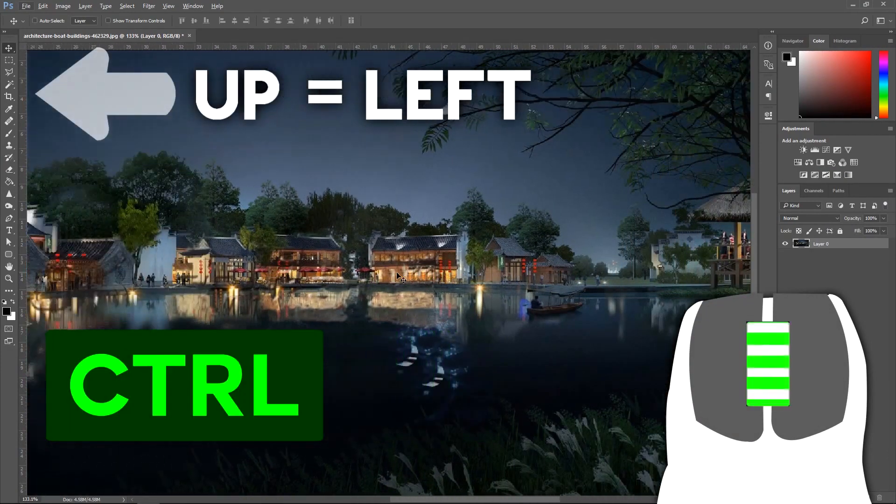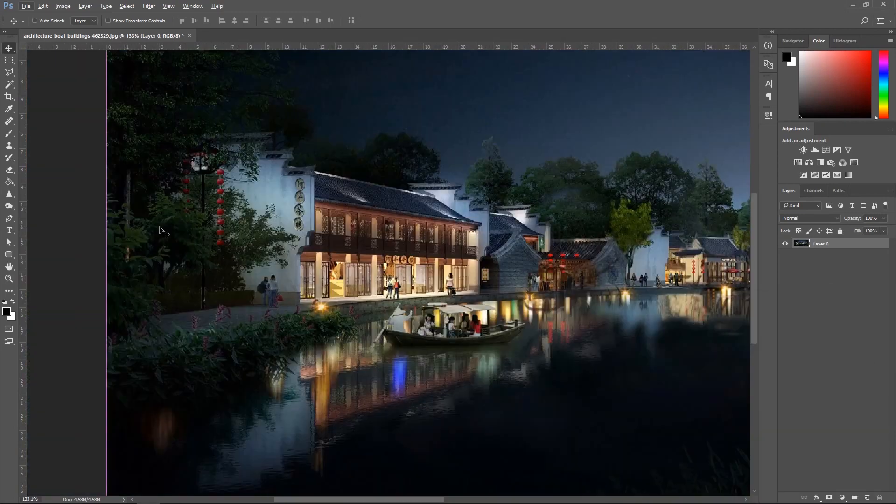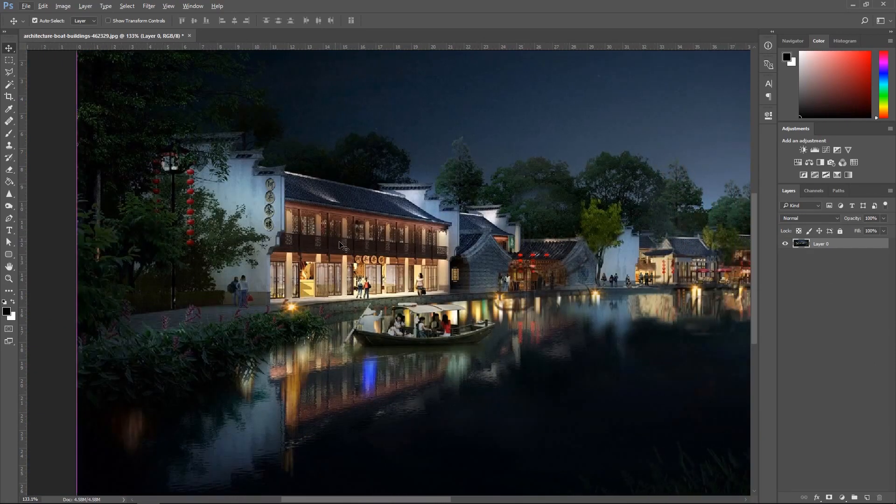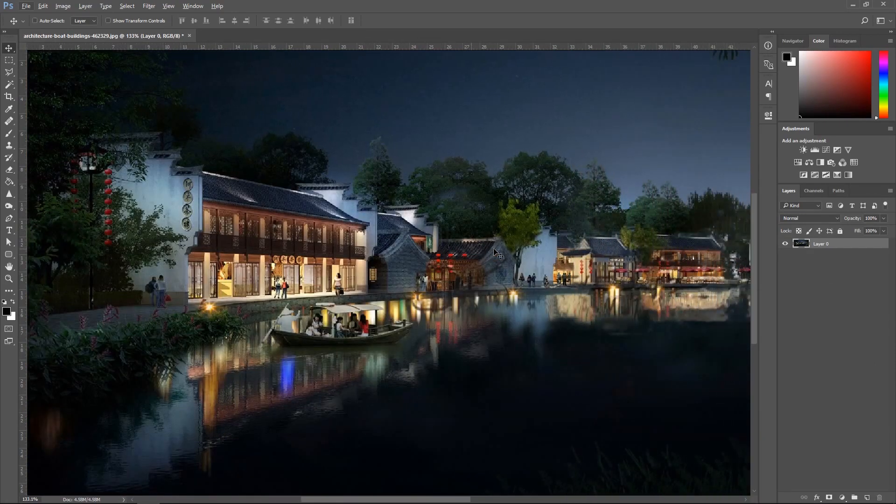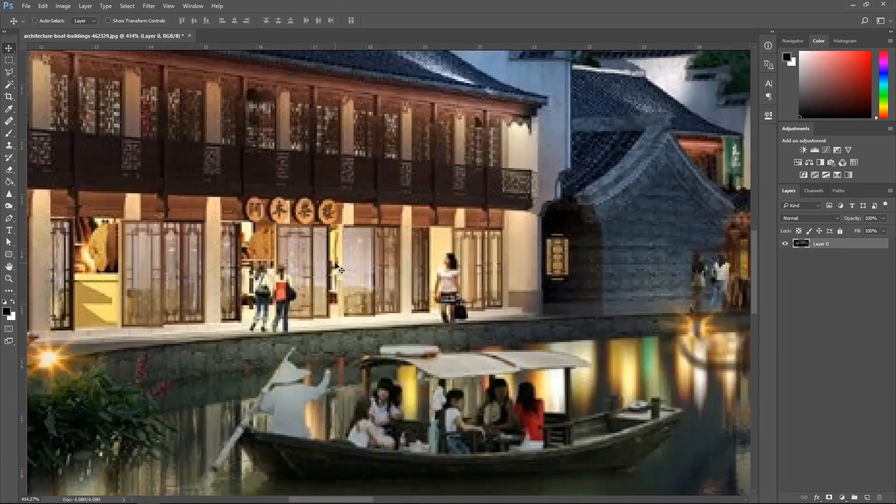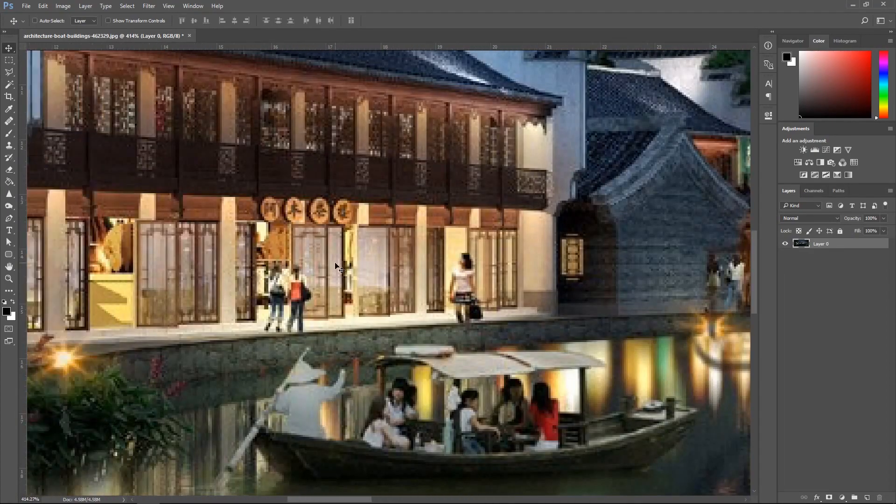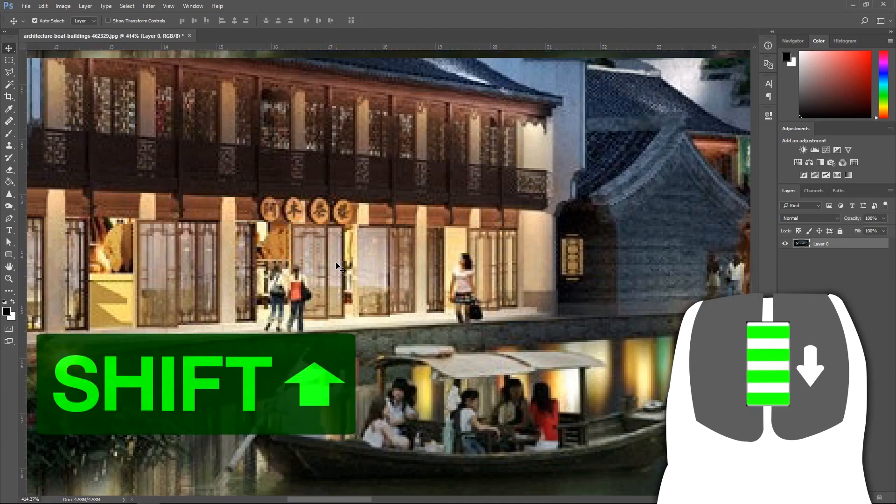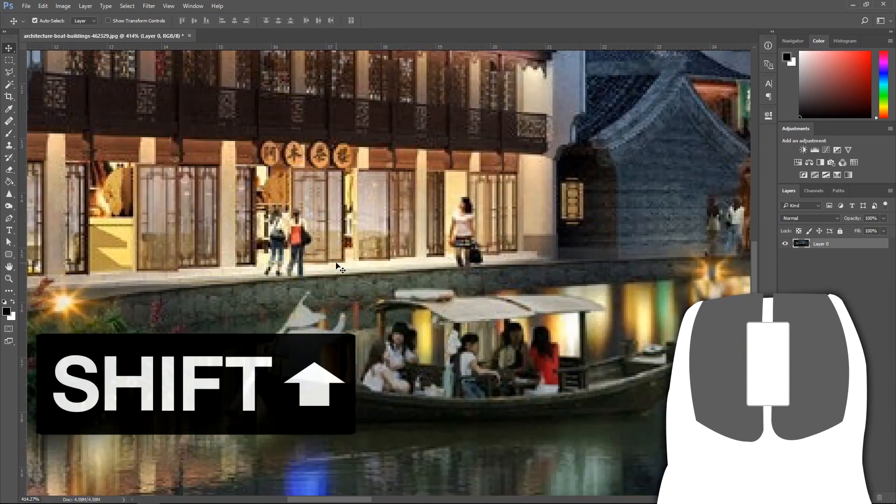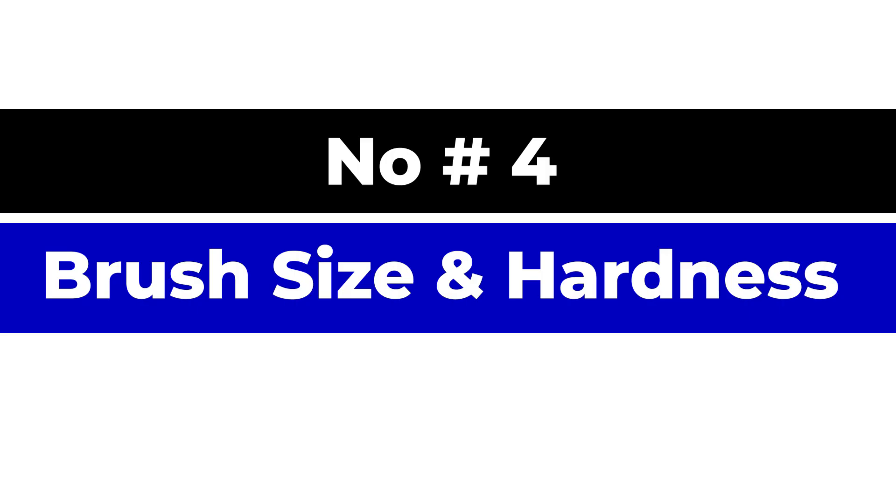You will move right if you hold Ctrl and move up with the scroll wheel. You will go left to move up and down. We hold Shift and use the scroll wheel to go up and down.